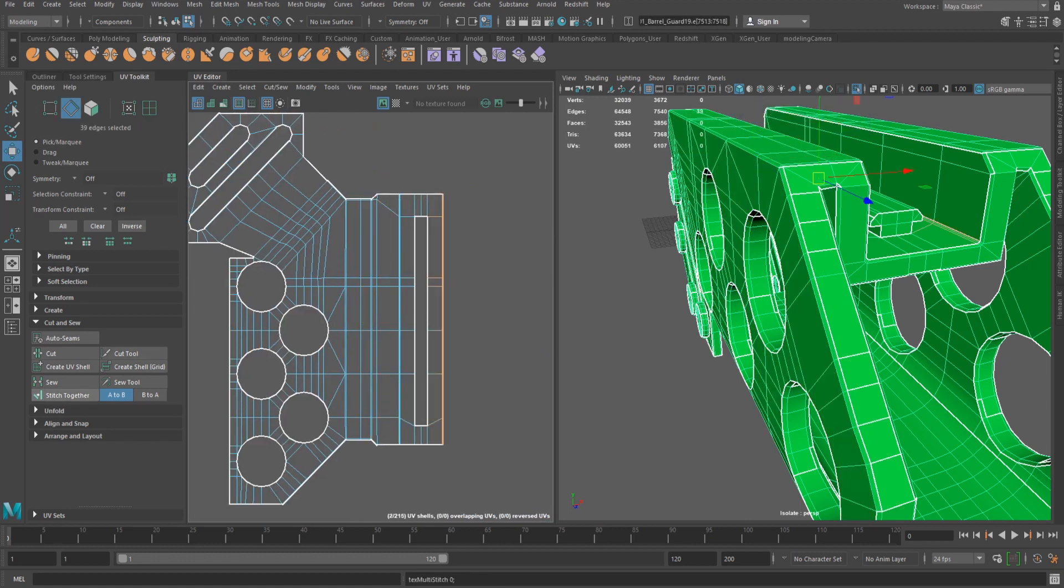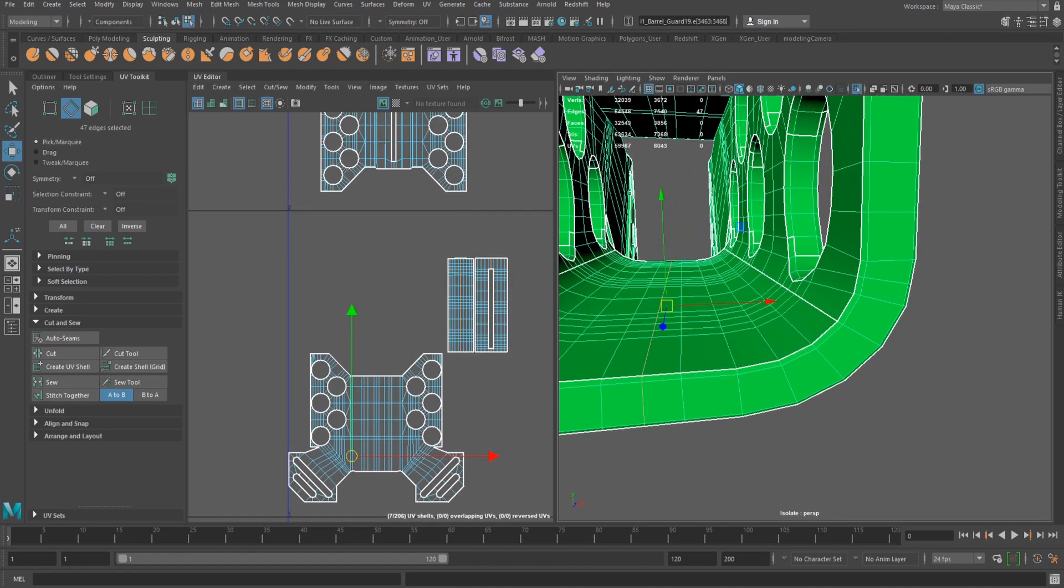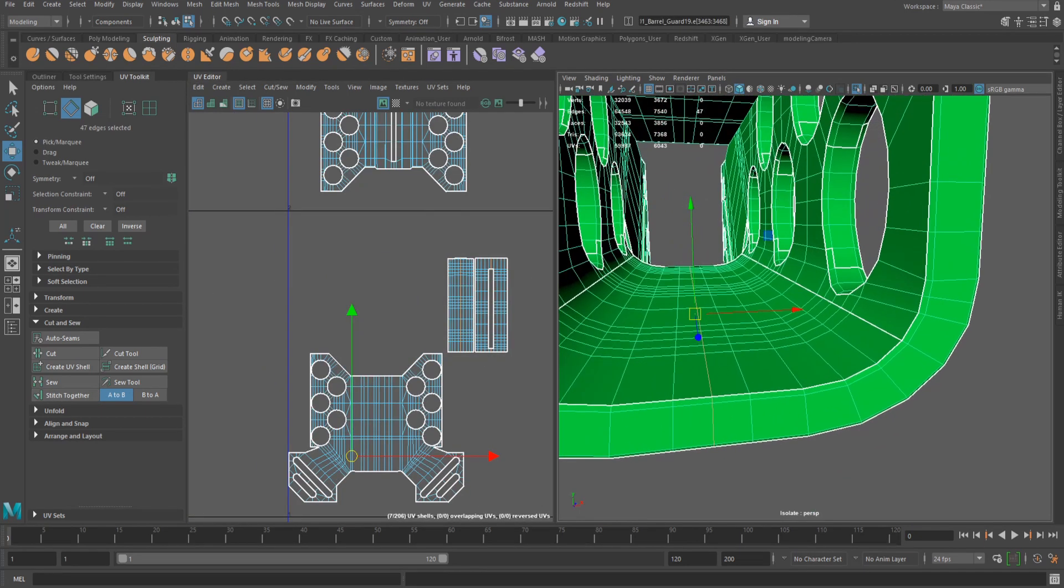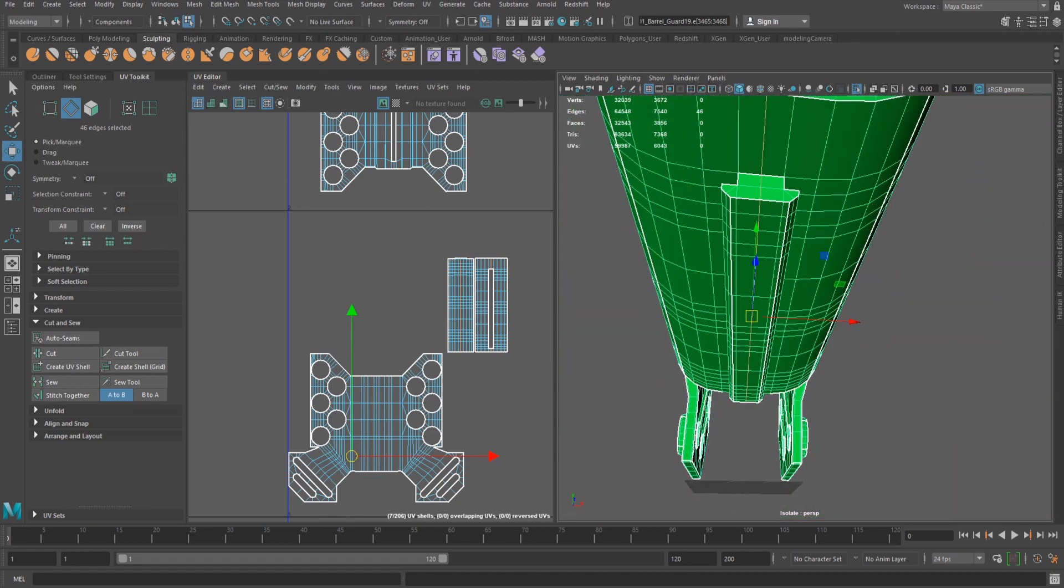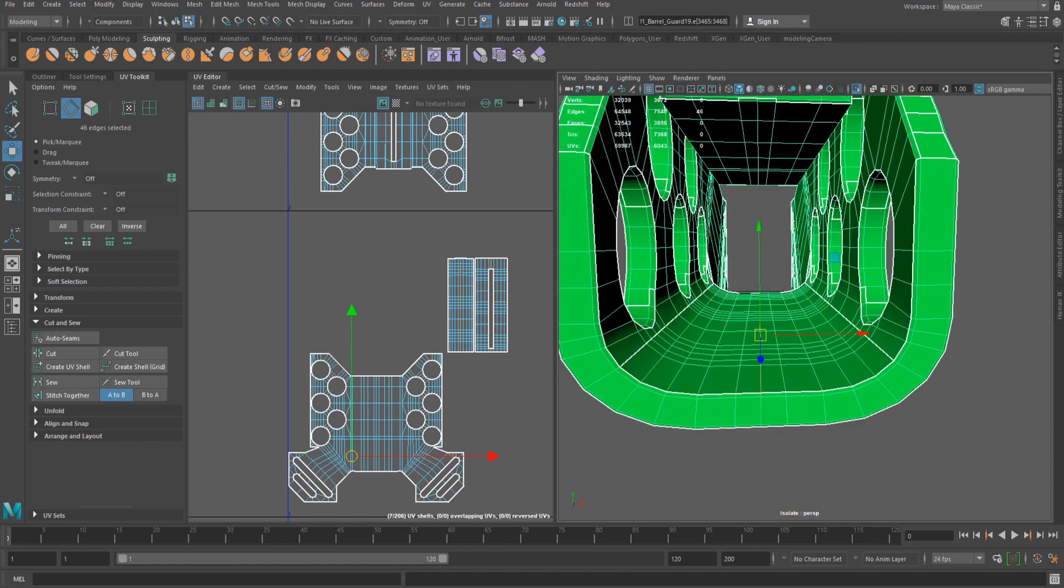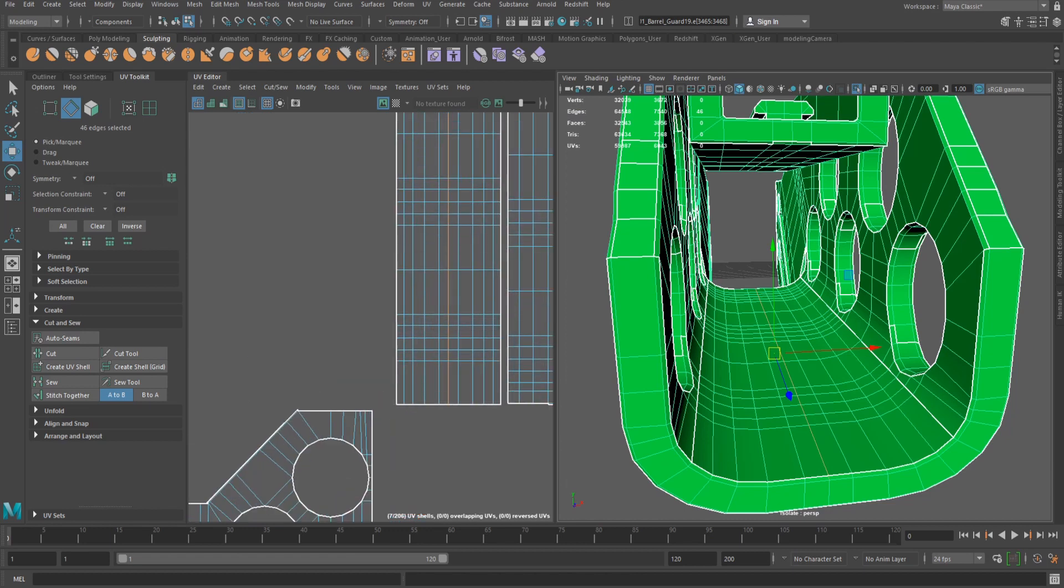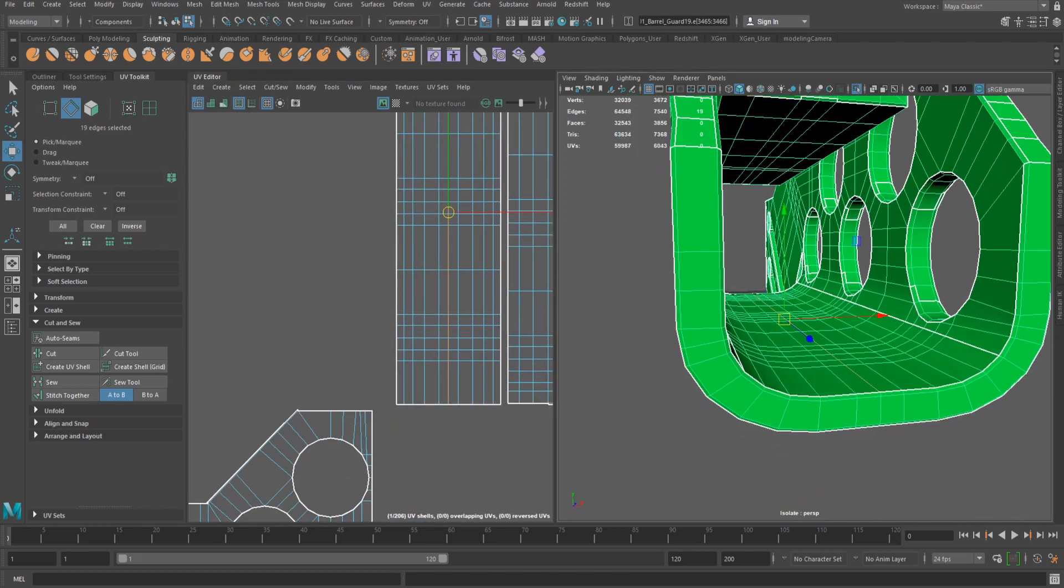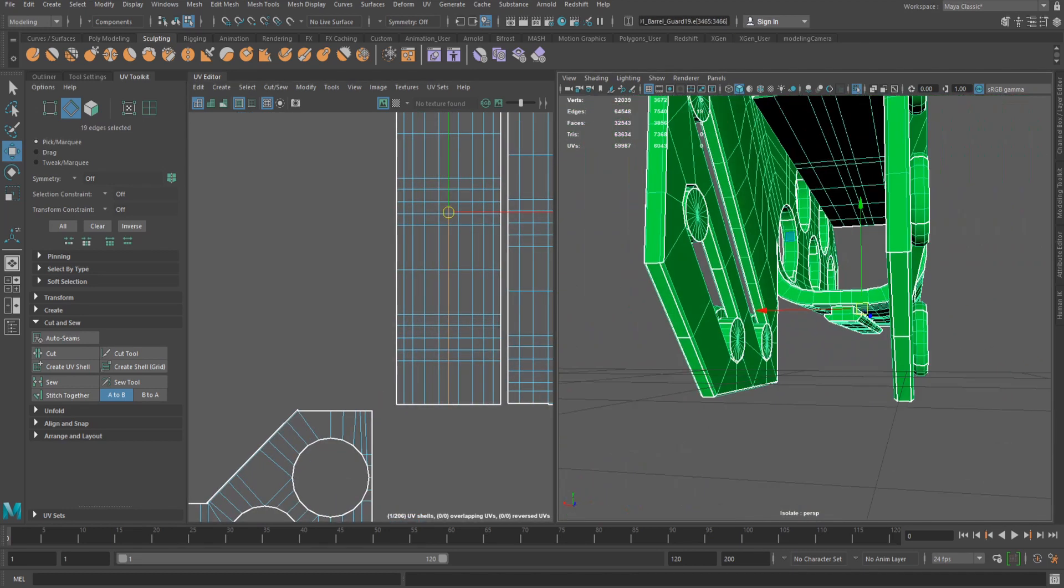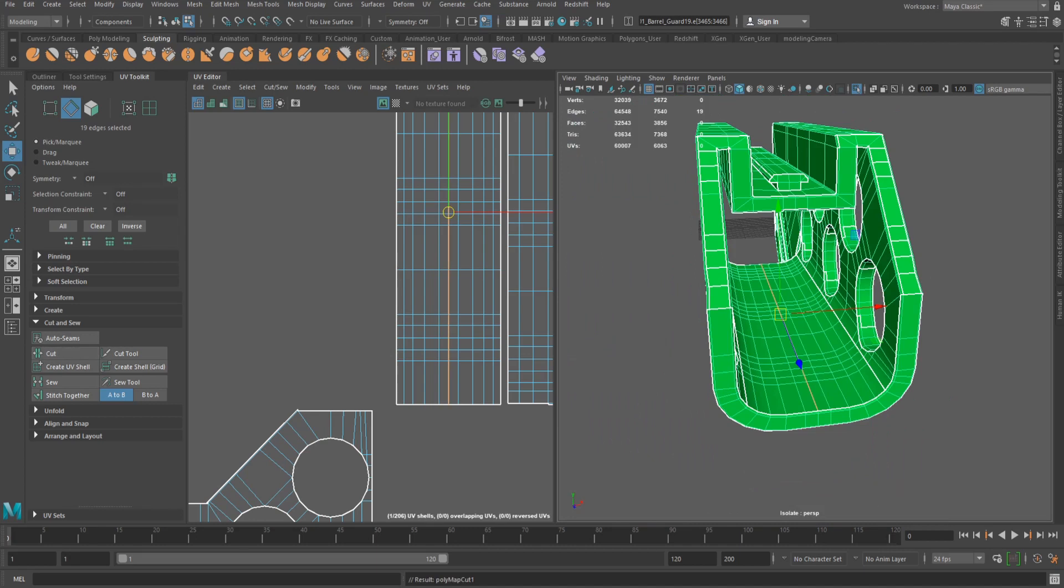If there are edges that need splitting, I'll do this using the cut tool. Note, if an edge is double clicked in the viewport, all the edges will be selected following the edge flow of that object. If the edge is double clicked in the UV editor, it will only select the edges until it reaches the shells border. Selecting from the UV editor is often the more accurate method.